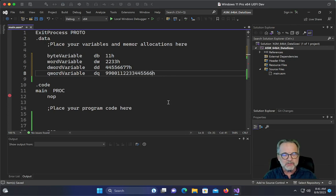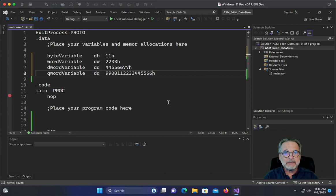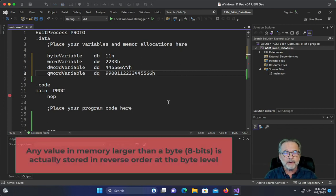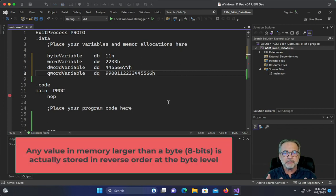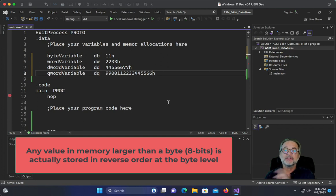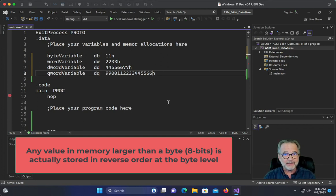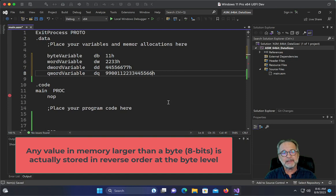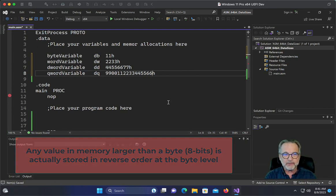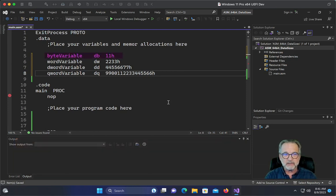Now the reason why we're doing this is because Little Endian order means that anything larger than a byte is actually stored in reverse in memory. Now, not at the nibble level, not at the 4-bit level, but at the byte level. So in other words, the byte variable that you see here, that'll be stored as 11.